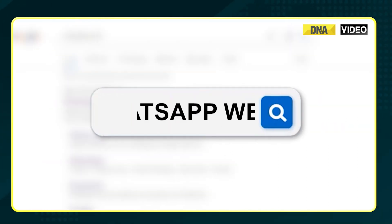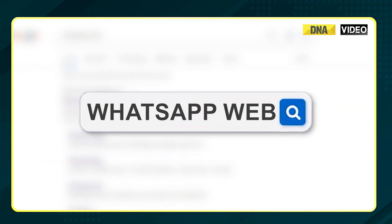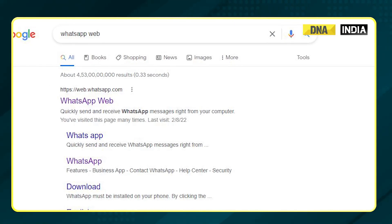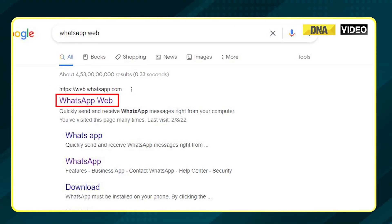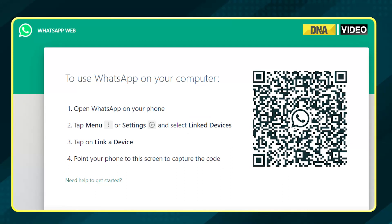Search WhatsApp Web on your browser. If you don't want to download the desktop version of the app, the screen will show the WhatsApp Web link on the top. Just click on it and a QR code will appear.